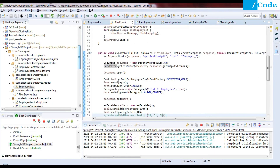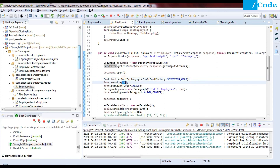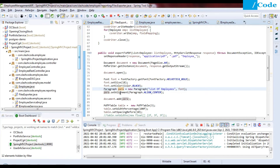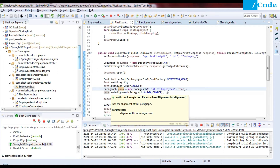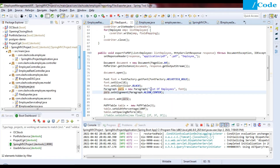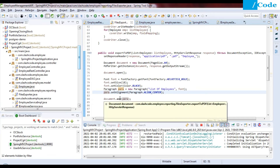After creating the Document and PdfWriter, we open the document using document.open(). We can then create a font specifying the font type, color, and size. After setting up the font, we create a Paragraph object — for example 'List of Employee' — and pass the font. We call para.setAlignment(Element.ALIGN_CENTER) to center the title, then document.add(para) to add it to the document.